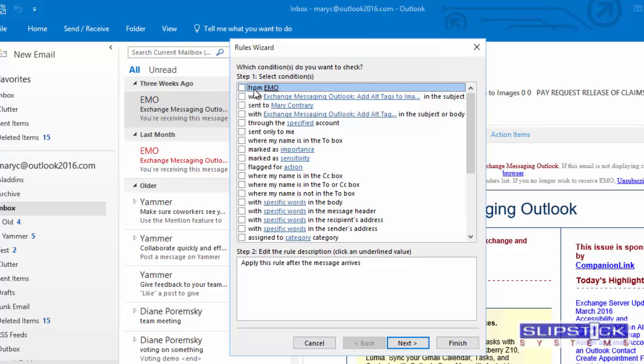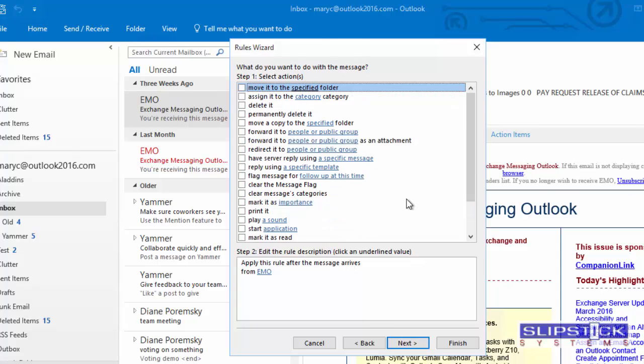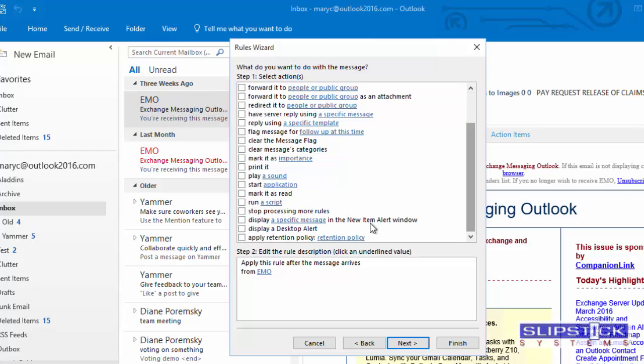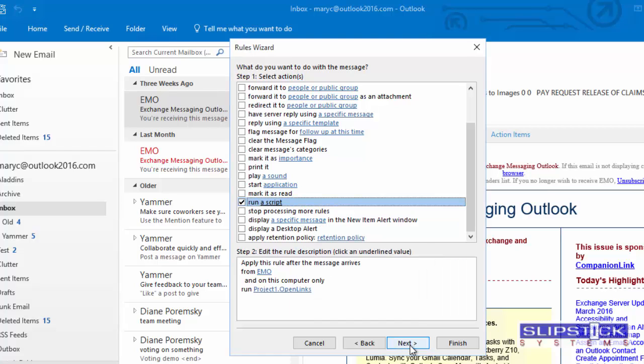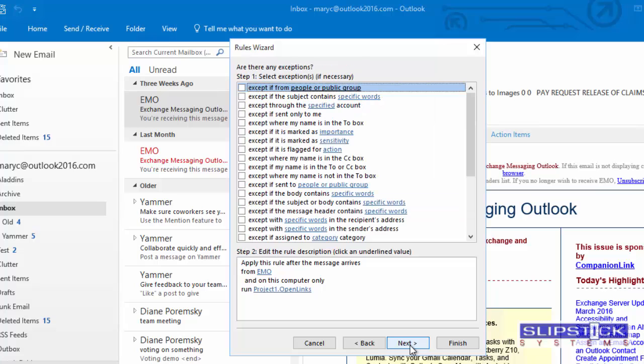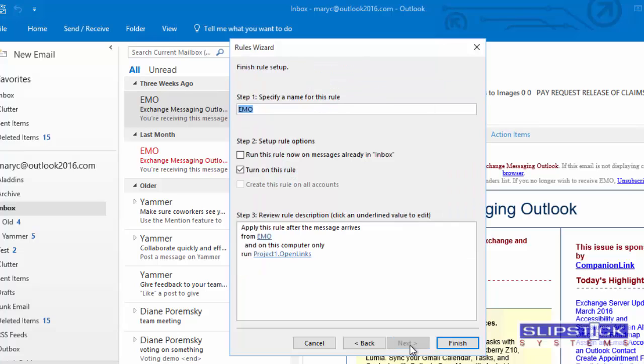I click Advanced Options so we can go in and make edits to the rule and choose the Run a Script option. Click on A Script and select the OpenLinx script. Click Next and complete the Rules Wizard.